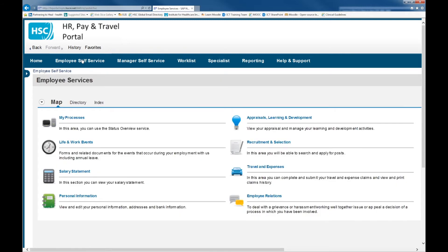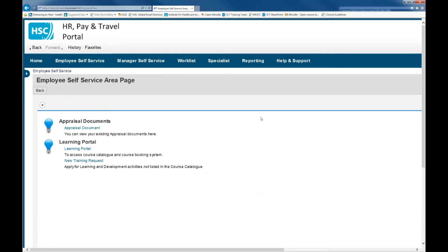On this screen, you will have to click Appraisals Learning and Development. Then you have to click the link for Learning Portal.